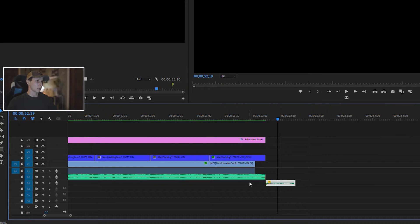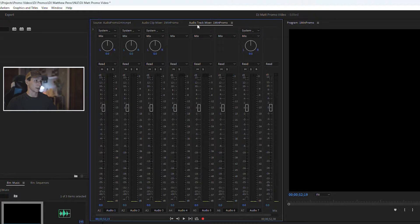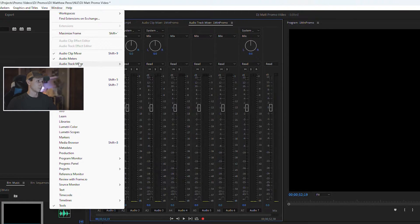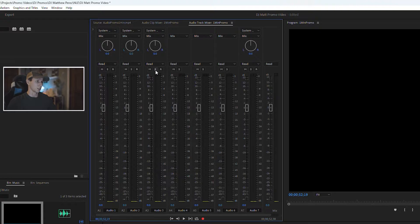Now that I have it on Audio 3 with nothing else on it, I can start working on the effect. What we want to do is locate the Audio Track Mixer — it's right here. If yours is not visible, just go to Windows and you should be able to find Audio Track Mixer. When you click it, it should pop up. Now we want to locate the channel we're in — Audio 3 — and that's the channel we want to put the effect on.